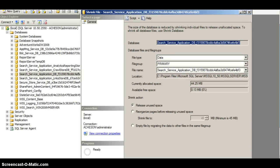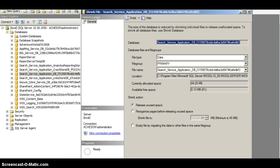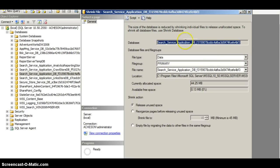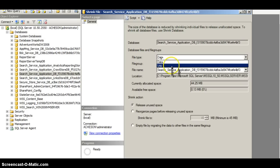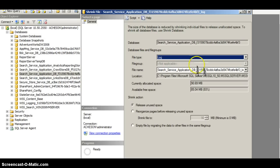The Shrink File dialog appears. Initially you can just check that the correct database is named — I'm happy enough with that. At first I can see the file type is Data, and I'm going to change that to Log, as it's the log file that I'm interested in shrinking.